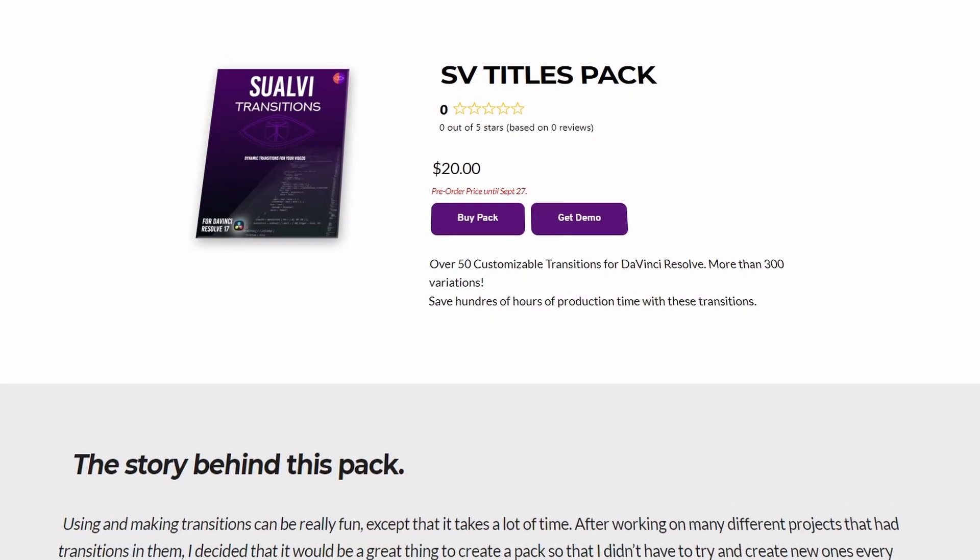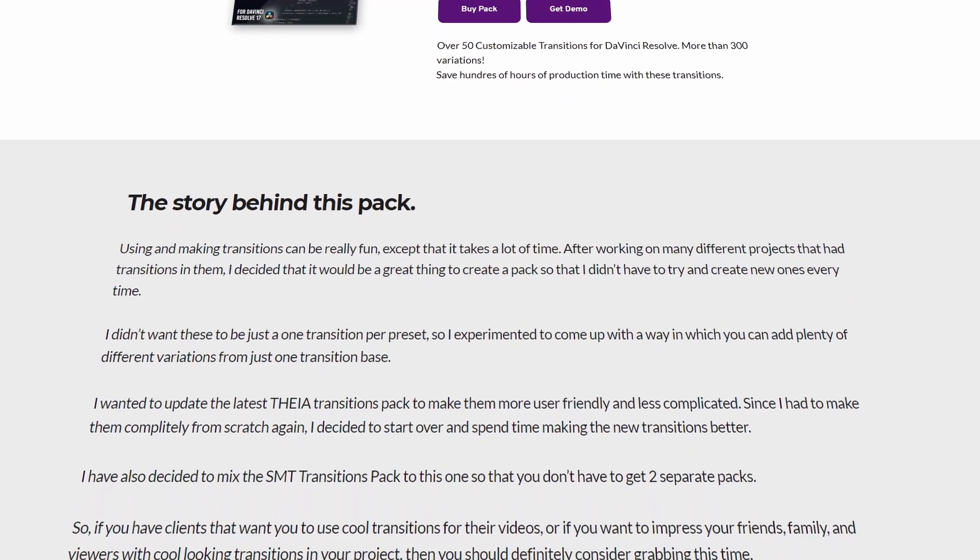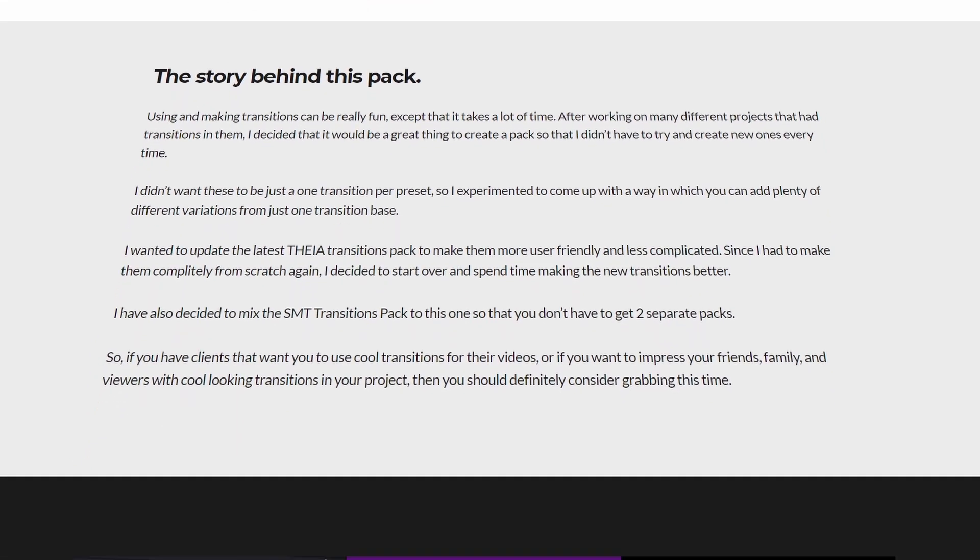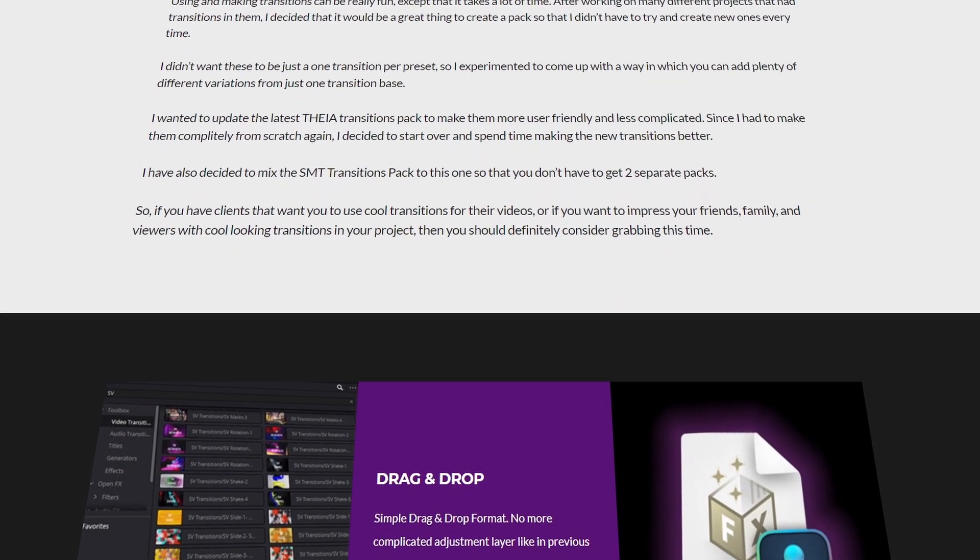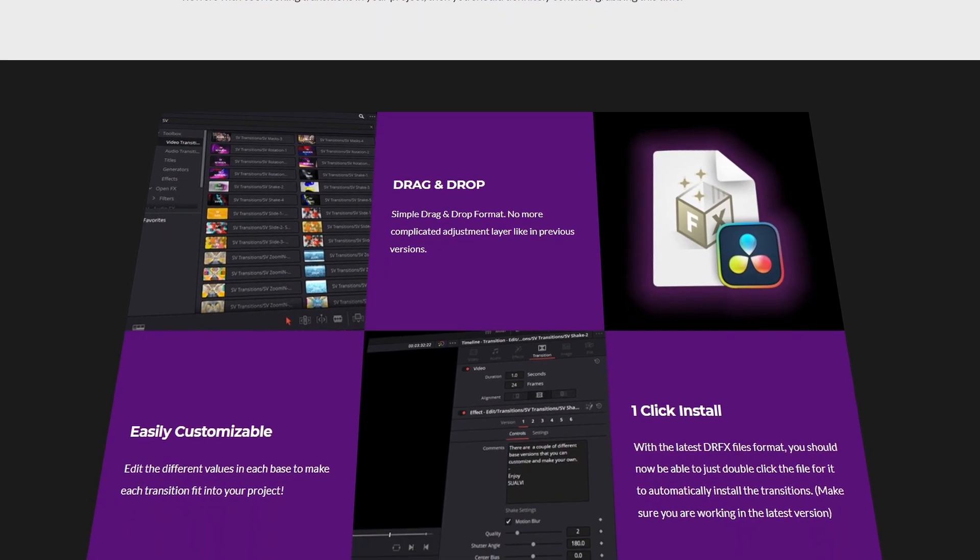I've spent a lot of hours putting this together and I hope they really help you out, saving you a ton of time and making your projects stand out.